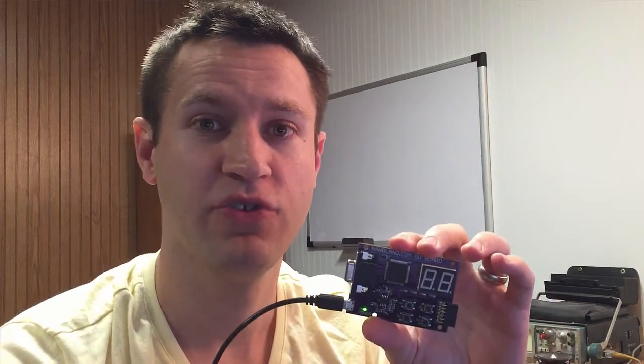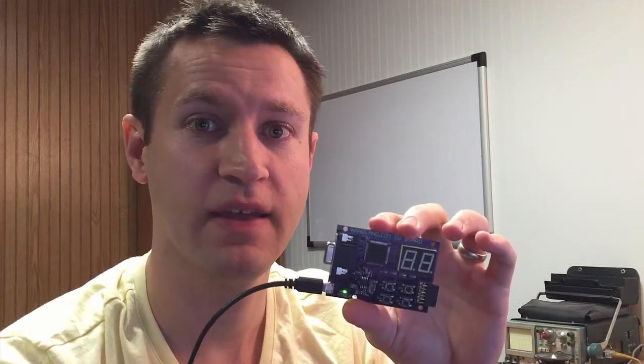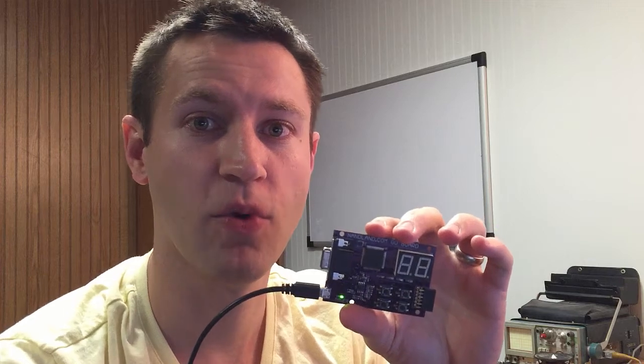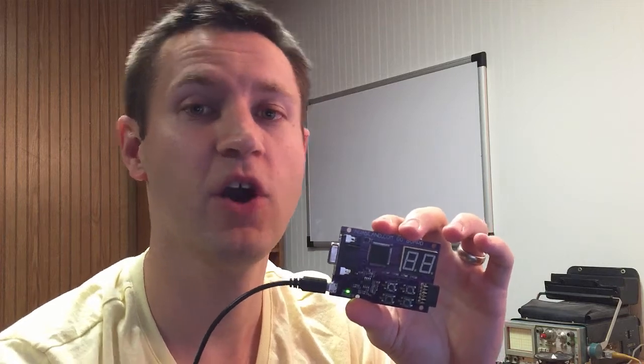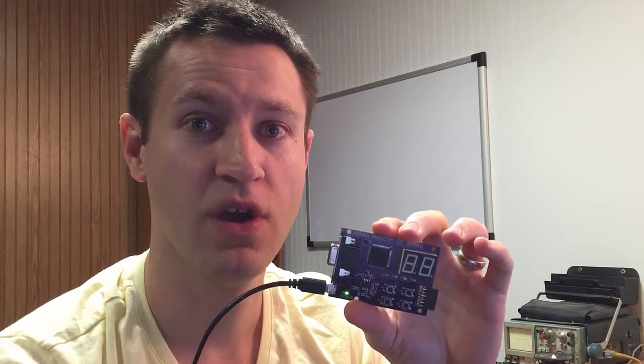For this video, I want to show you what it looks like to program the Nanland.com Go board using fully open source FPGA tools.